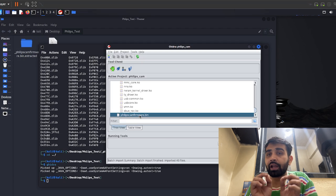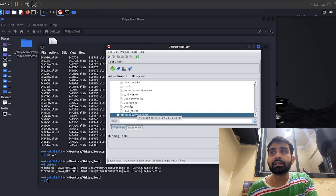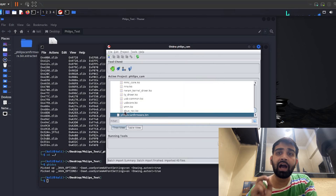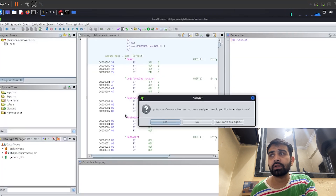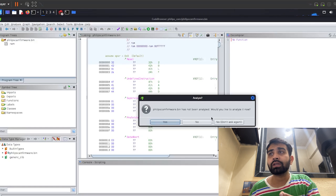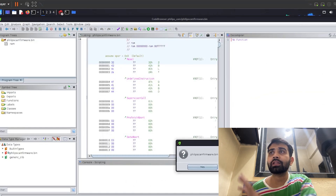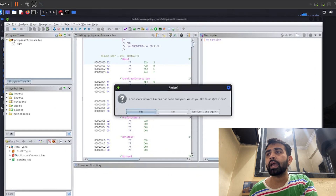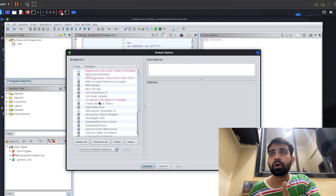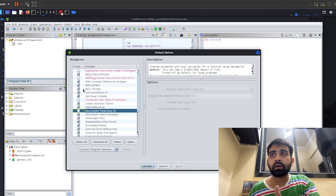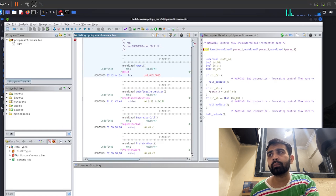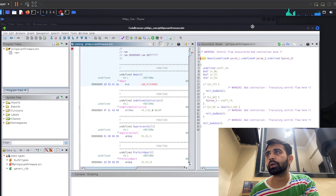To analyze the main firmware file, we need to double-click on it or use the code browser. Double-click to open it directly. Once it opens, it asks for the analyzing purpose. Yes, we would like to analyze it. We can see the empty file in the Ghidra interface for now. There are analyzer options - decompiler, parameter ID, and everything is there. For now we are going to analyze with default settings and click Analyze.